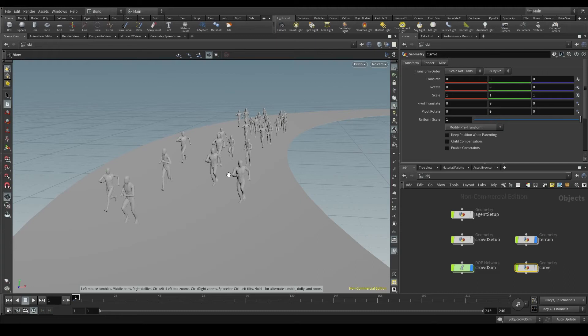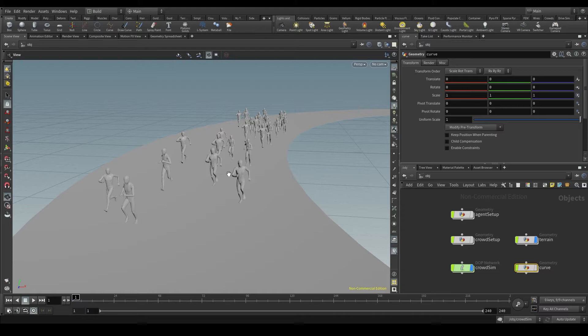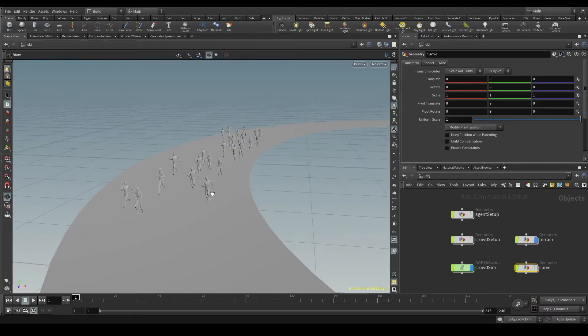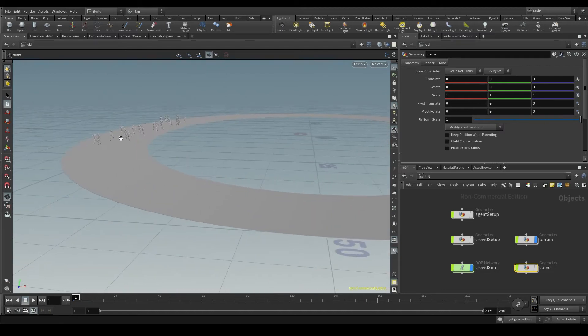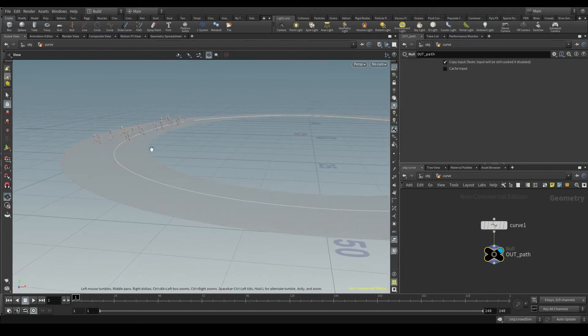The word cache is one of the most frequent when working with simulations in Houdini. I've set up a simple crowd simulation. I've modeled this running track and on that track I've drawn a curve.